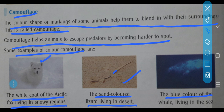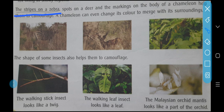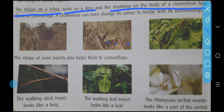Next, the blue color of the whale living in the sea. Blue whales live inside the sea, and their color is blue. Since the sea's color is also blue, when the whale is inside the sea it's very difficult to find out whether any whale is present or not. So because of its color, it can defend itself. This type of thing is known as camouflage. There are many more animals — like the stripes on a zebra, spots on a deer, and markings on the body of a chameleon — that help them to camouflage.